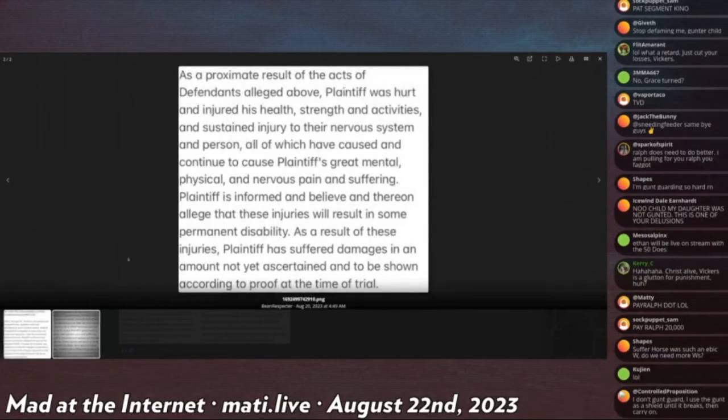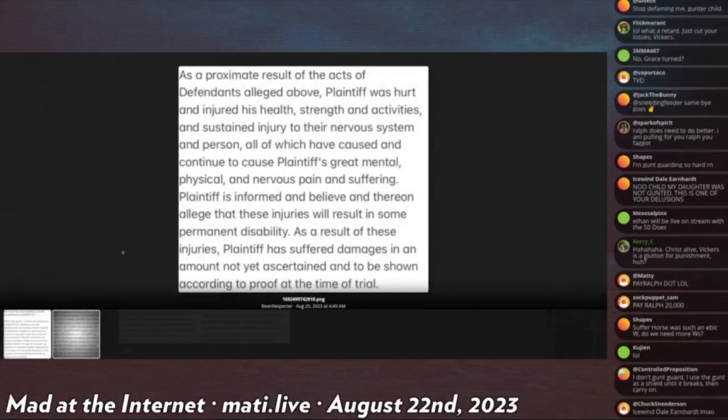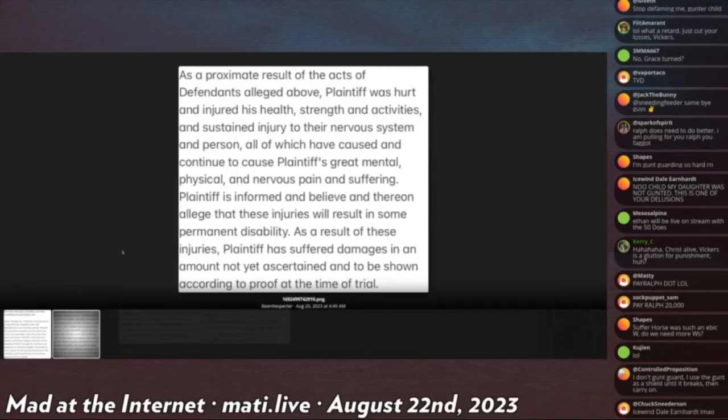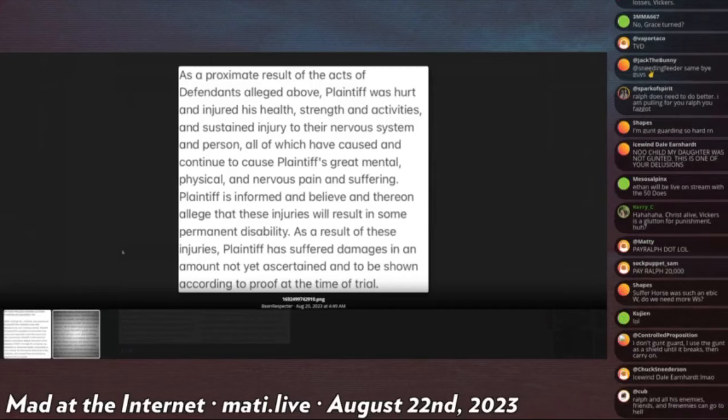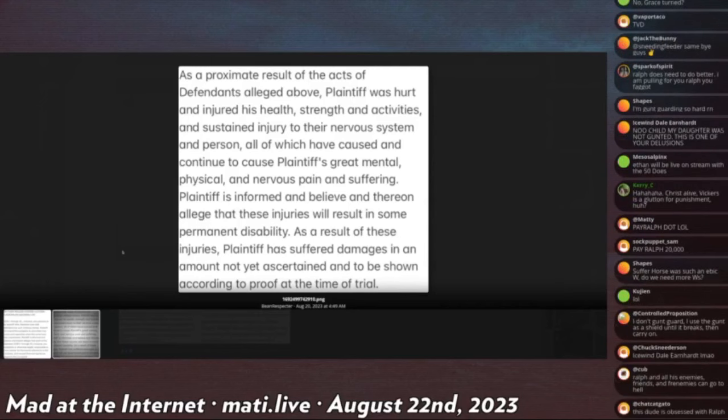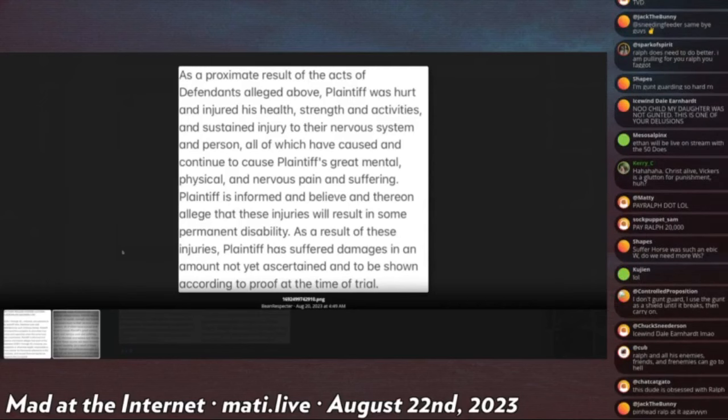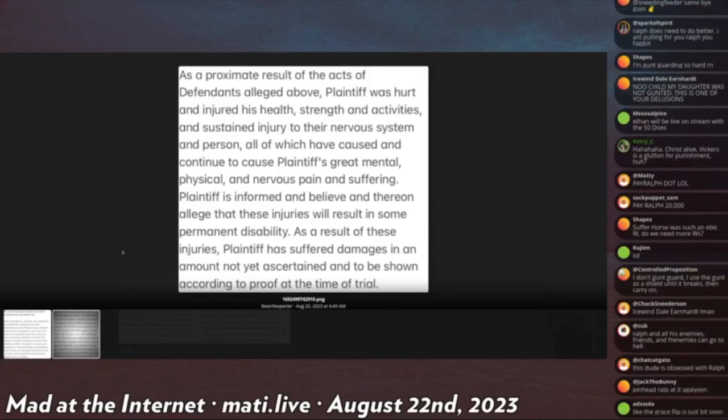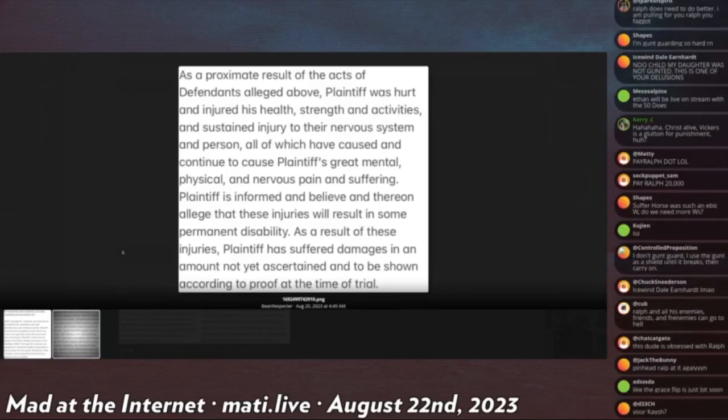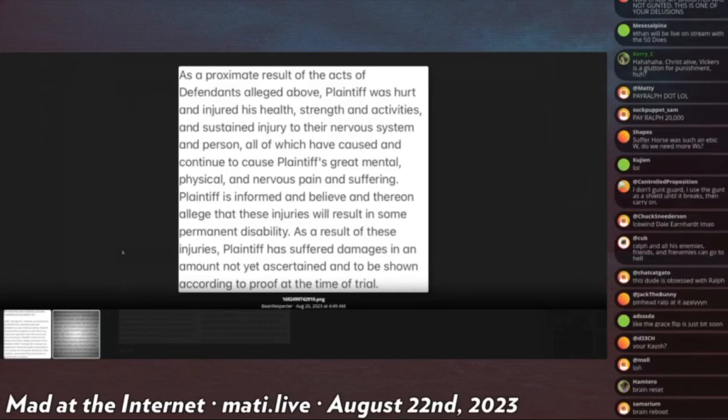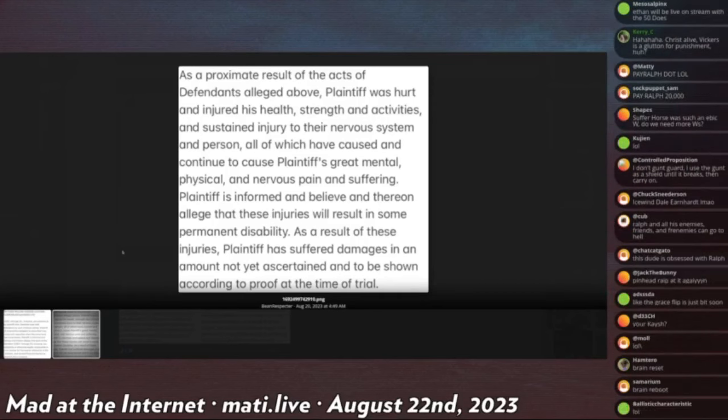As the approximate result of the acts of defendants alleged above, plaintiff was hurt and injured his health, strength, and activity, and sustained injury to their nervous system and person, all of which have caused and continue to cause plaintiff's great mental, physical, and nervous pain and suffering. Plaintiff is informed and believed, and therein allege, that these injuries will result in permanent disability. As a result of injuries, plaintiff has suffered damages in an amount not yet ascertained and to be shown according to proof at time of trial.